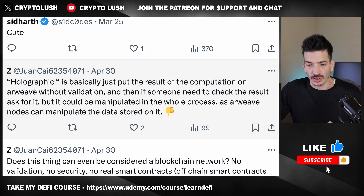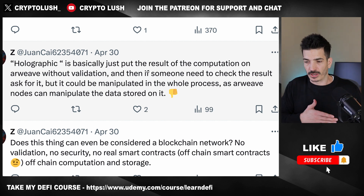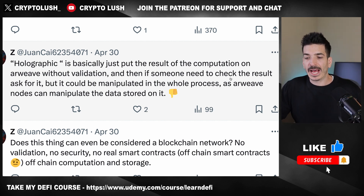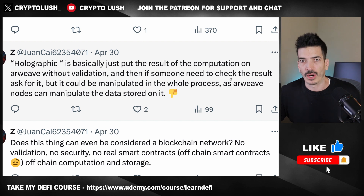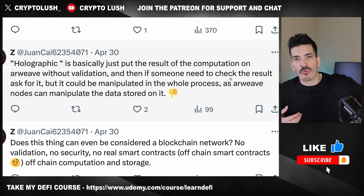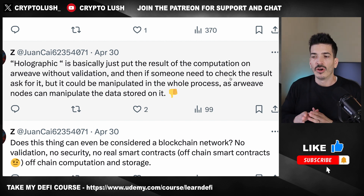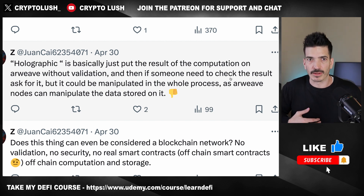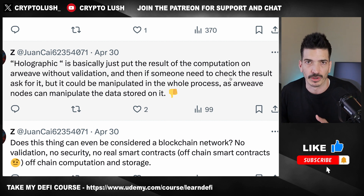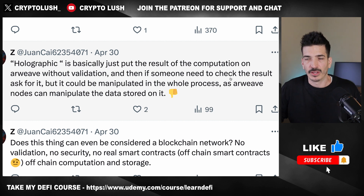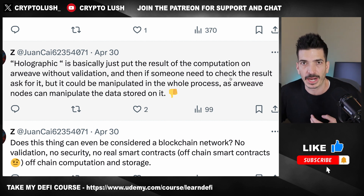Someone asks a really good question though: 'Holographic is basically just putting the result of the computation on Arweave without validation, and then if someone needs to check the result they ask for it — but it could be manipulated in the whole process as Arweave nodes can manipulate the data stored on it.' Although to my understanding, the nodes are decentralized and you don't have to KYC to participate or anything like that. When I did go look at the Explorer for Arweave, I thought I would see thousands of nodes, but there were only about 100 — still not bad, especially if they're anonymous and just running because they want to get rewards, but that number could definitely be higher.